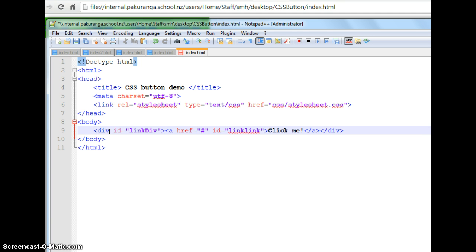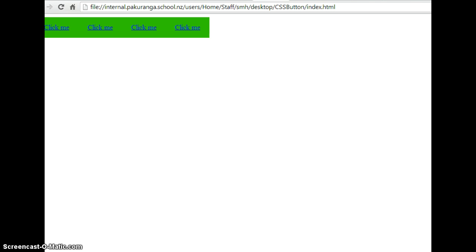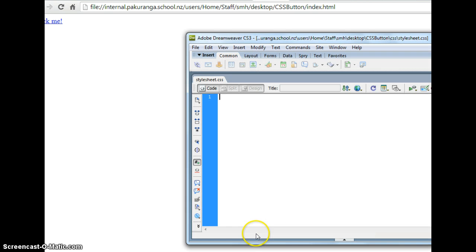So just checking what that looks like in here. It looks like click me. So it's a link inside a div. Now I'm going to dive into the CSS for that.